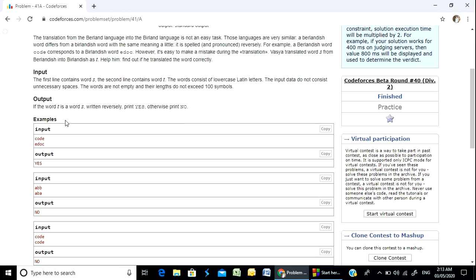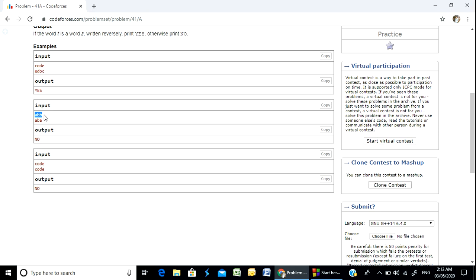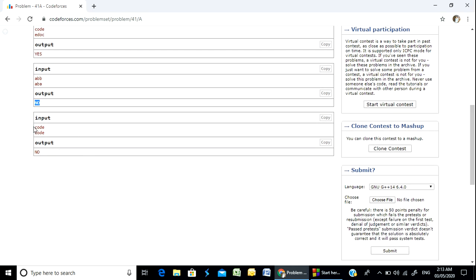Let's look at the examples. First example: 'code' and 'edoc' — the program should print 'yes' because the first word reversed equals the second word. Second example: 'bbb' and 'aba' — the reverse of 'bbb' is not 'aba', so it will print 'no'. Third example: 'jajaj' and another word — that is also not a reverse, so print 'no'.